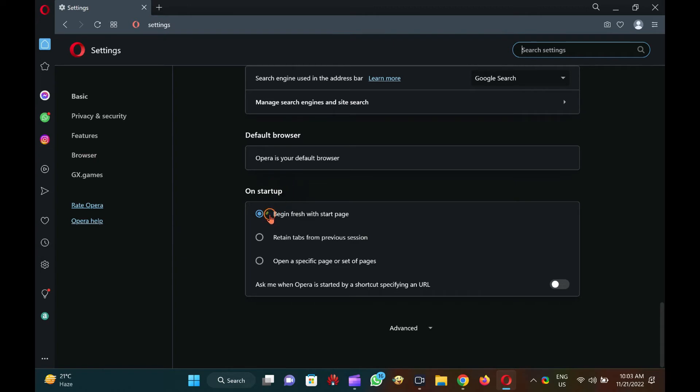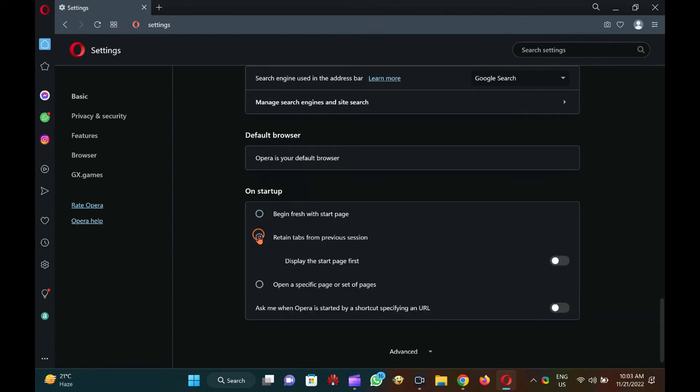Click on the radio button of the retain tabs from the previous session option and then turn on the toggle next to the display the start page first option. The changes will be saved automatically. You may now close Opera.